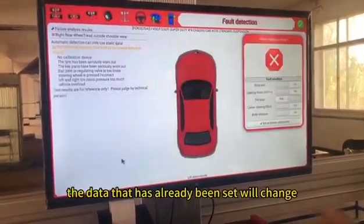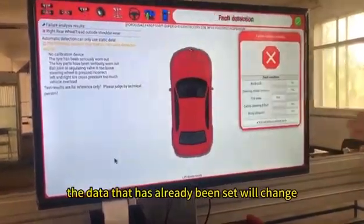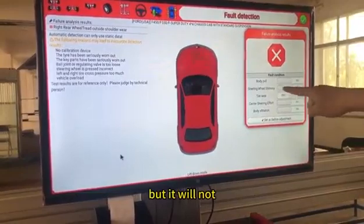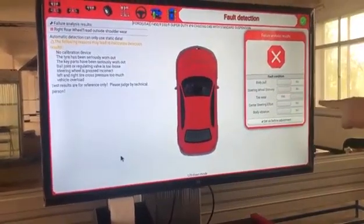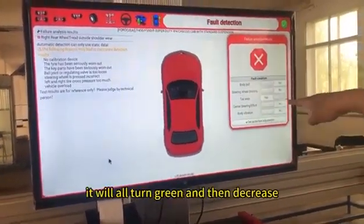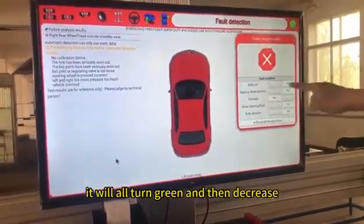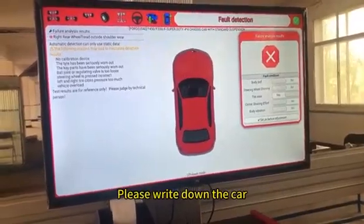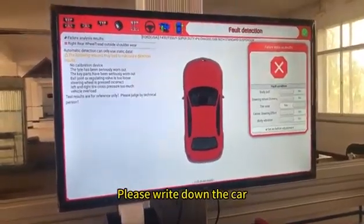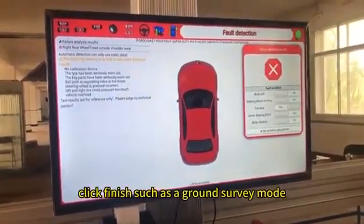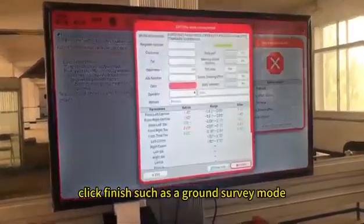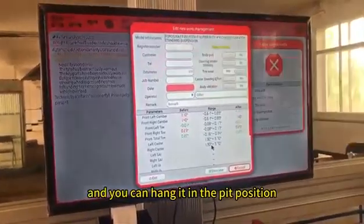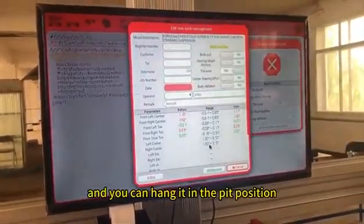When the car is lifted, the system locks the vehicle model and data. In fact, the data that has already been set may appear to change, but it will not. After adjusting, all values will turn green and decrease. Click finish — such as in ground survey mode — and you can also position it in the pit.